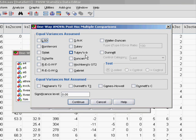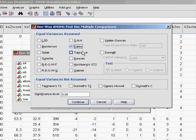If we find that there's an overall difference, we'll have to find out where those differences actually lie by looking at the categories in a pairwise fashion. We're going to go for the Tukey post-hoc test.